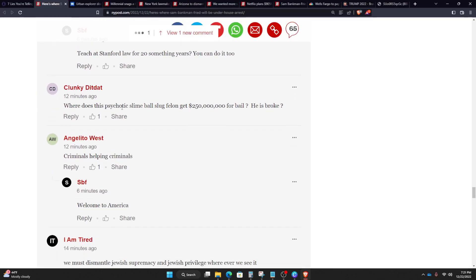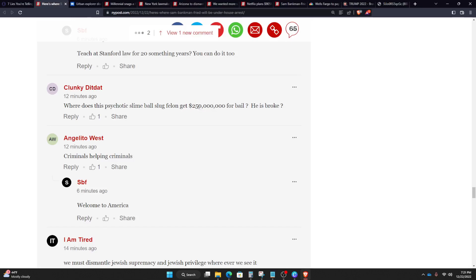Where does this psychotic slimeball slug felon get $250 million for bail? He is broke. Well, here is the thing. He didn't actually do it with $250 million. Like I mentioned, it's really more like 10% if he goes through a bail bondsman, which is $25 million, which if you basically put some of the home as equity and then guarantors of basically apparently wealthy individuals that backed him as well. Who they are, no idea.